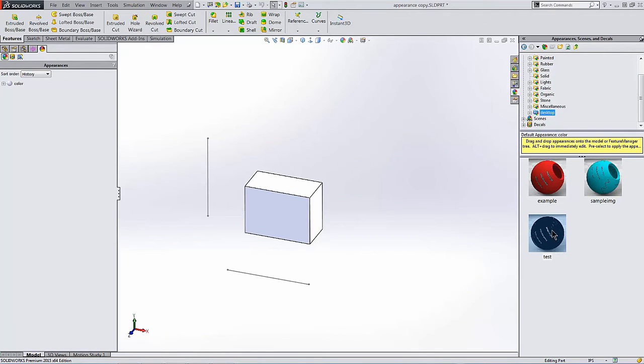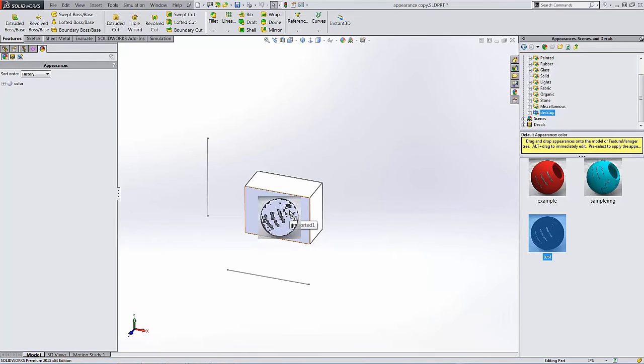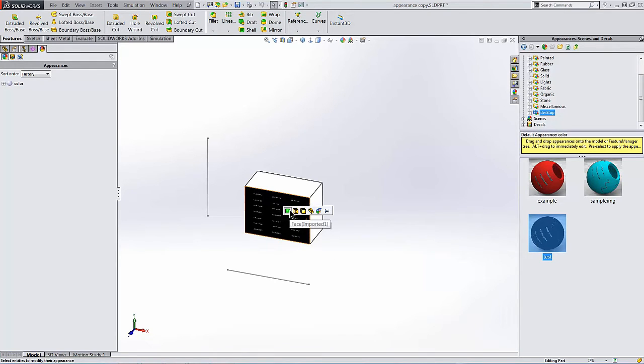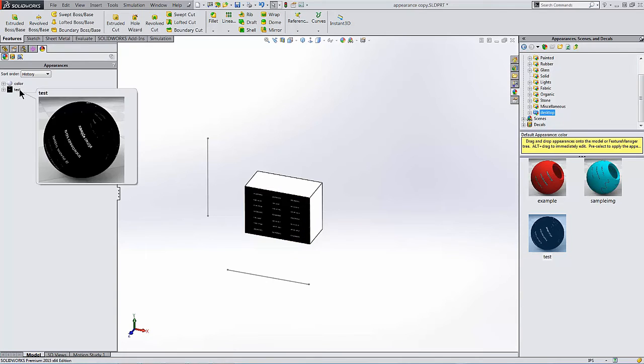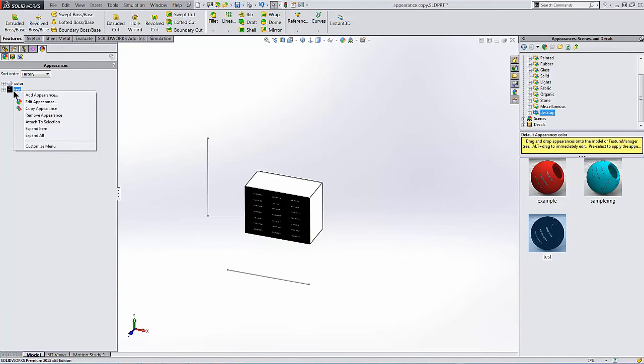I'll apply an appearance and treat it as if it were a decal. That means I'll put it on a single face. And then I'm going to modify the mapping of that appearance.